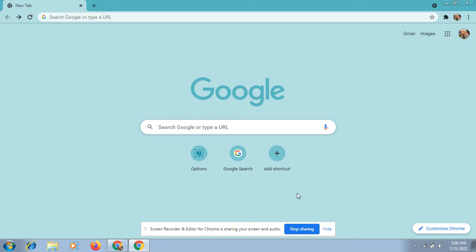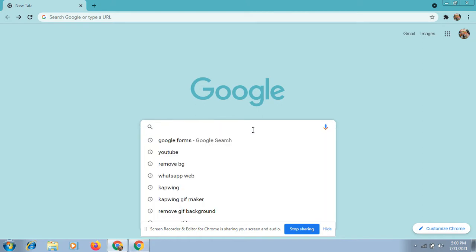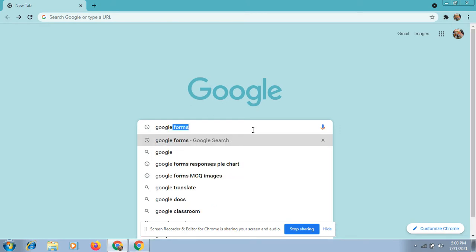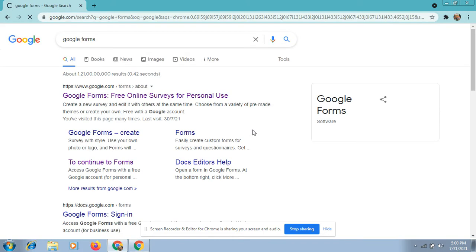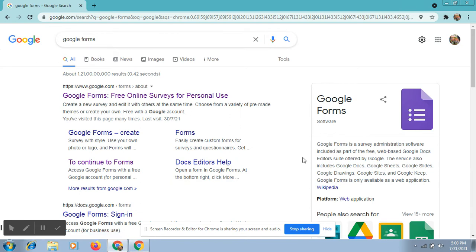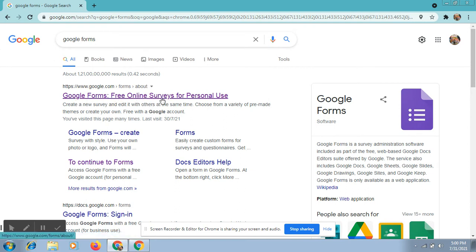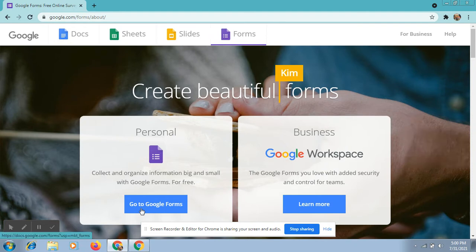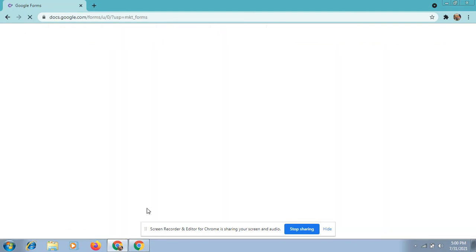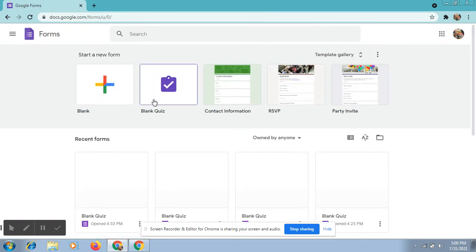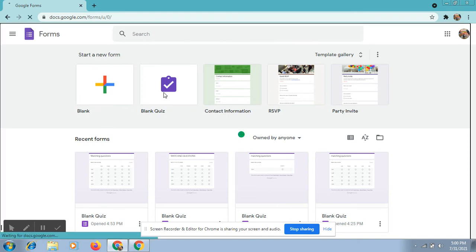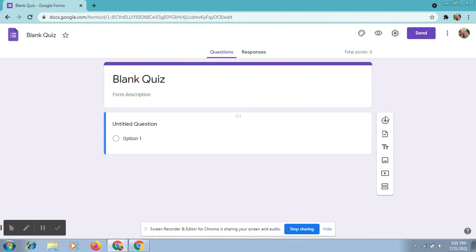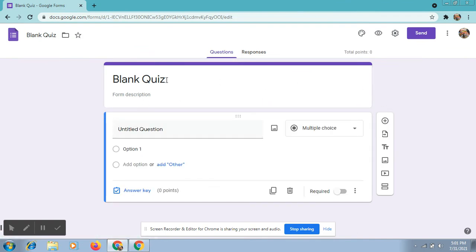First, open Google app and type Google Forms in the Google search box. Make sure you have signed into your Google account. Click on Google Forms — free online surveys for personal use. Click go to Google Forms and choose blank quiz. This is the Google Forms page.